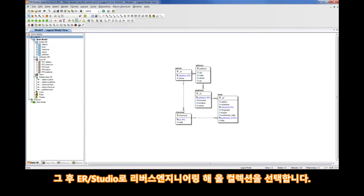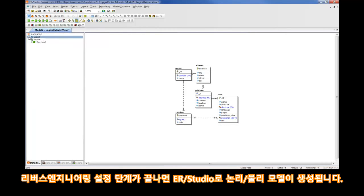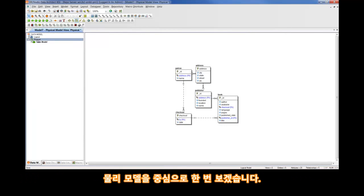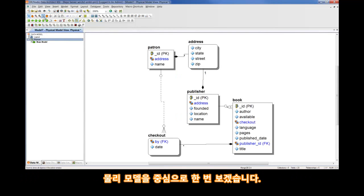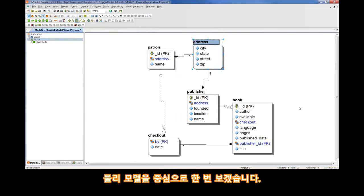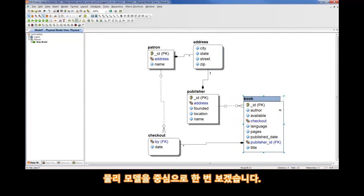And once it's complete, we'll have both a logical and physical model. We're not too interested in the logical model because it's database-independent. So, let's go to the physical MongoDB model here and take a look at what we have. We'll slightly spread these objects out a little bit and take a look at the model.